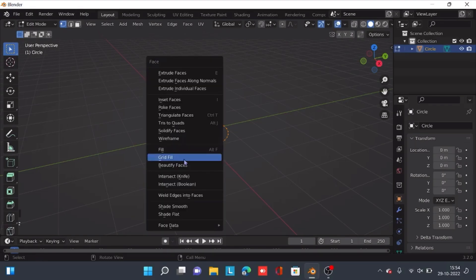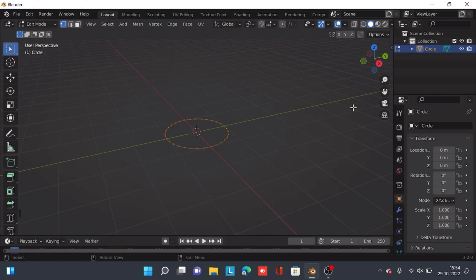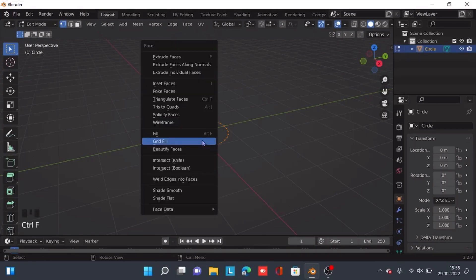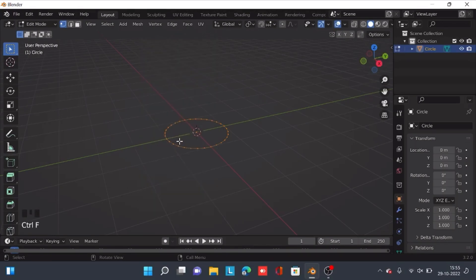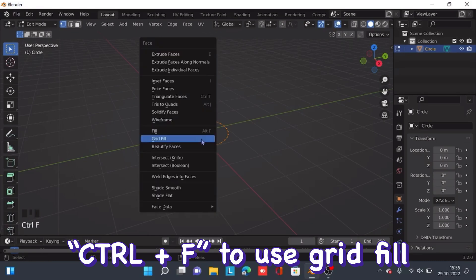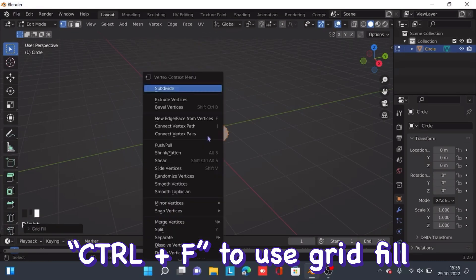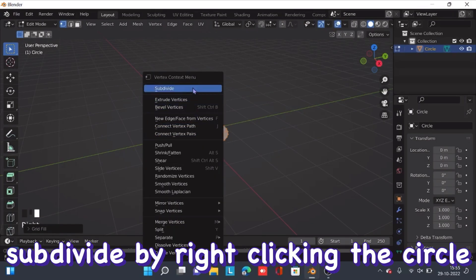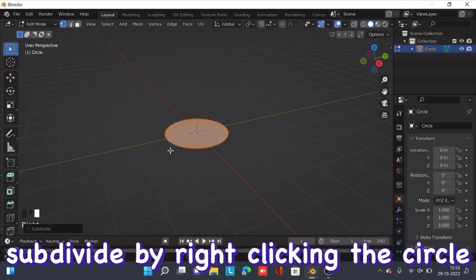Now we need to use the grid fill. To use grid fill, you can simply press Ctrl+F, and then we also need to subdivide it.